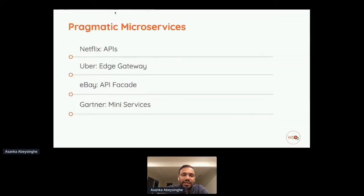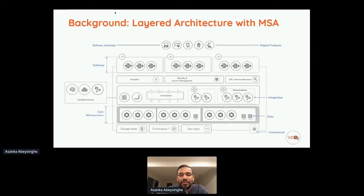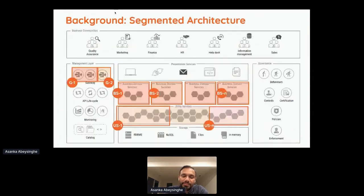Microservices came into the picture, but interestingly the early adopters — Netflix, Uber, eBay — started adding another layer on top of microservices. Analytics, security, and gateway components sat on top, and microservices became just another layer of the same layered cake. This didn't solve the problem, but we saw the industry moving.